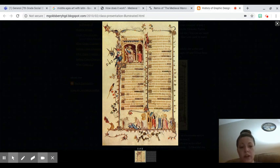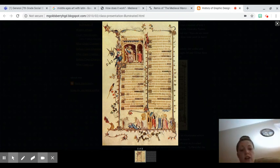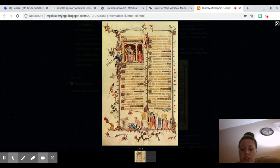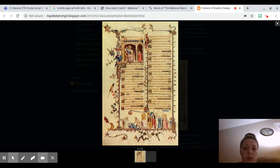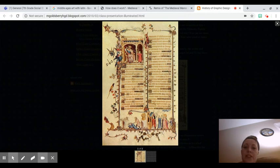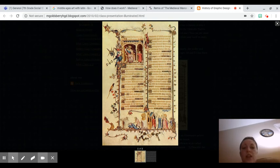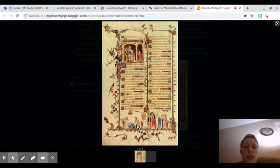Hello, everyone. I wanted to start off with a little exercise. So this is an old piece of scripture from the Middle Ages taken from a text. I want you to notice a few things about this. One, the art is very one-dimensional. There's not very much dimension in medieval art.